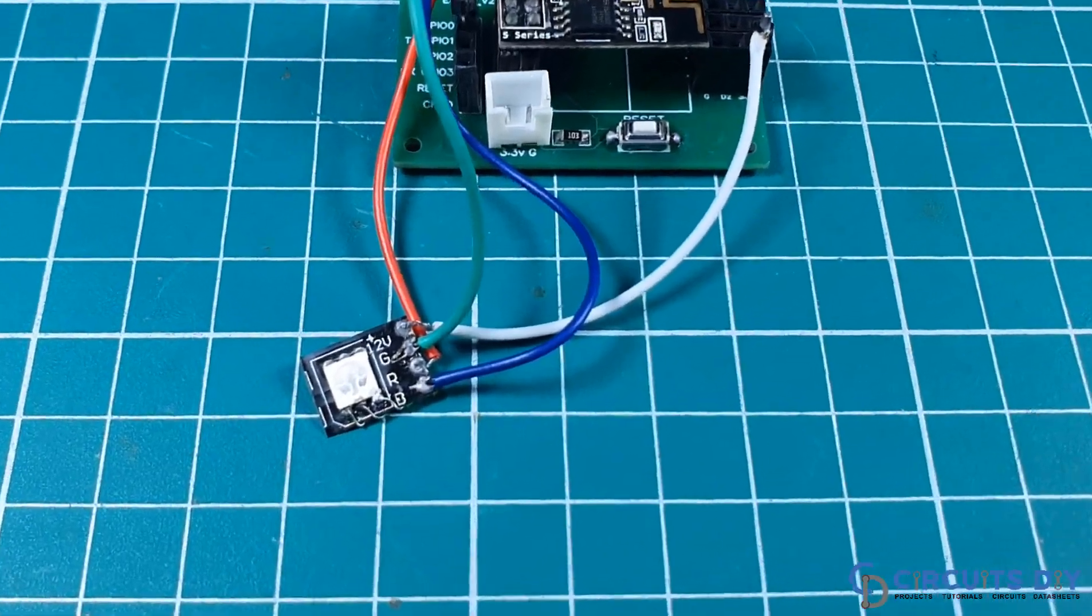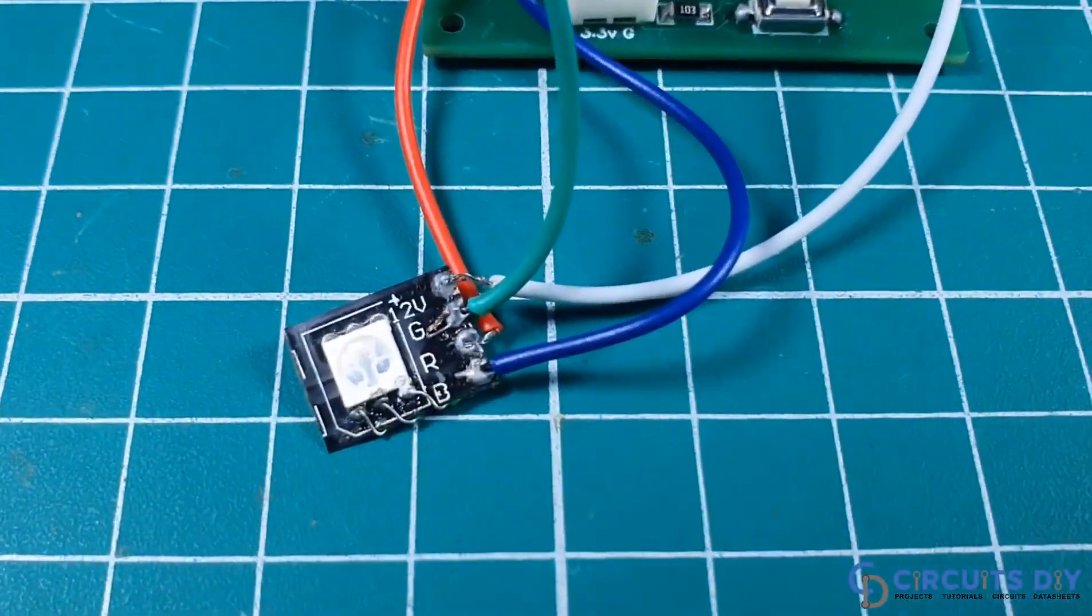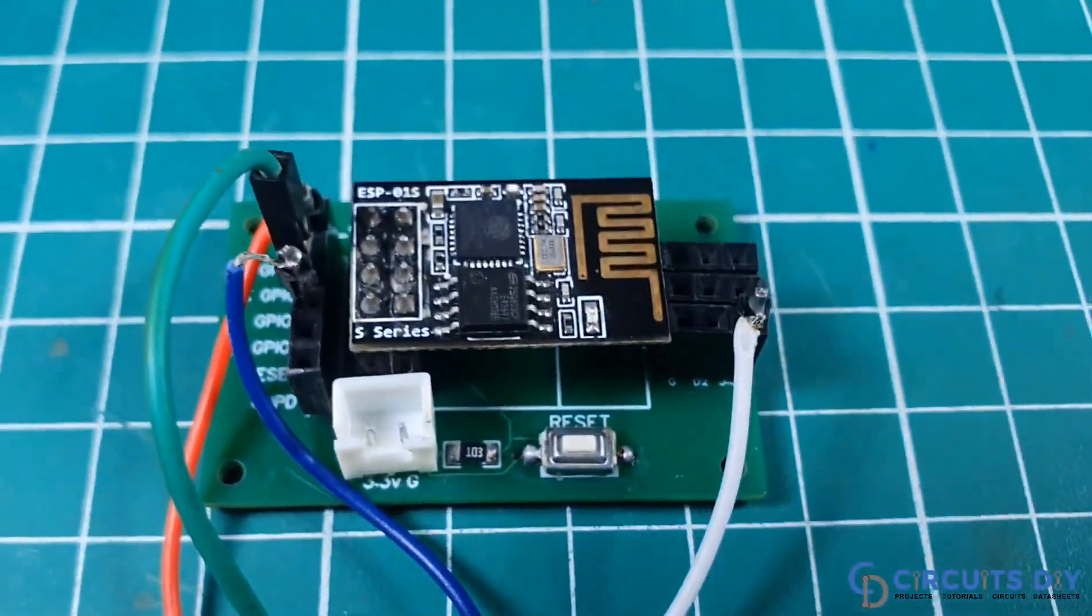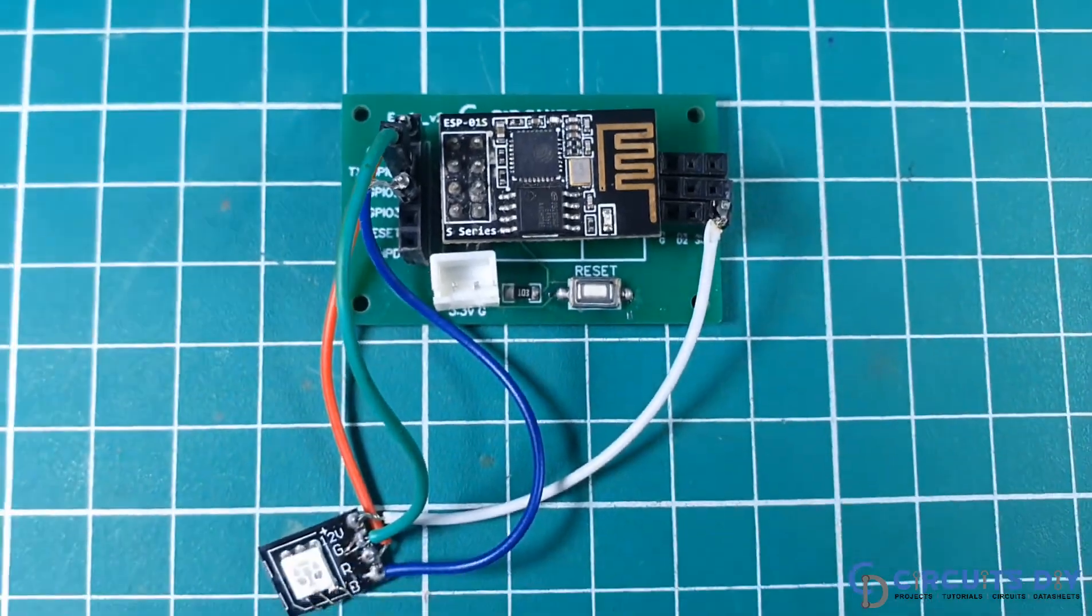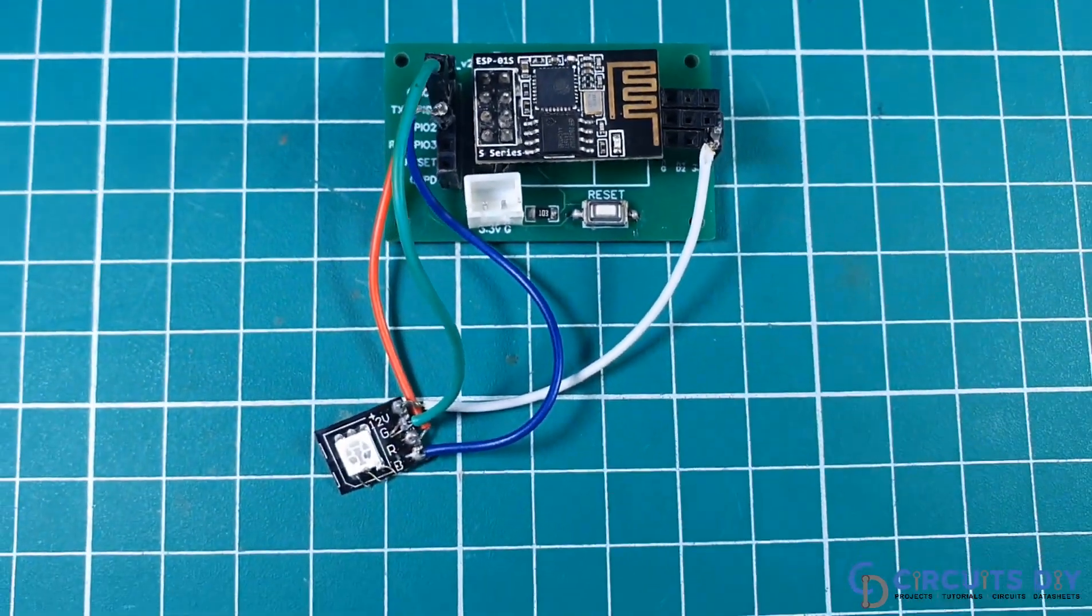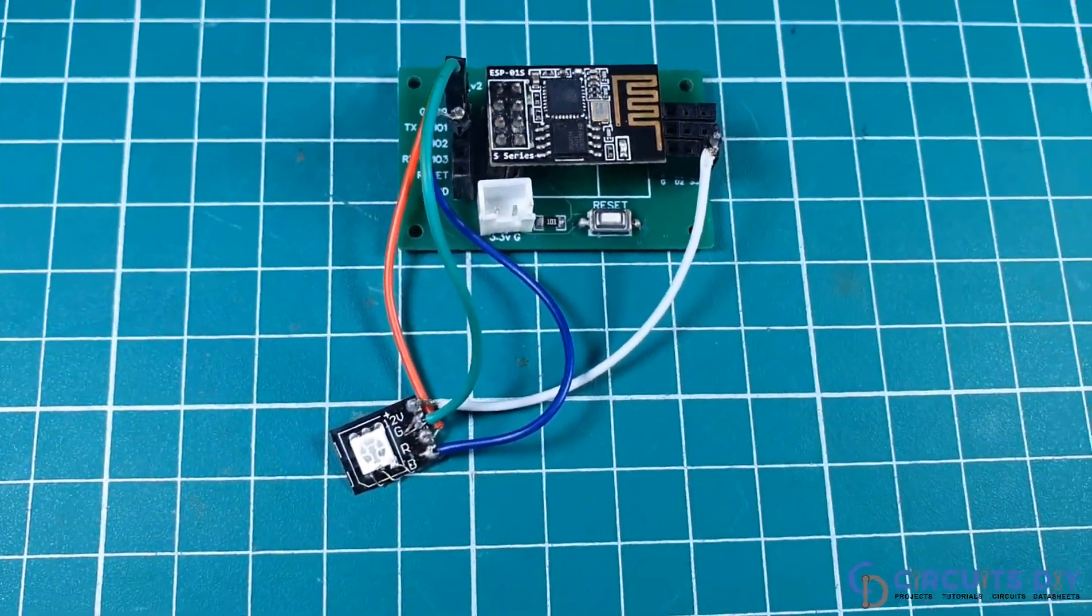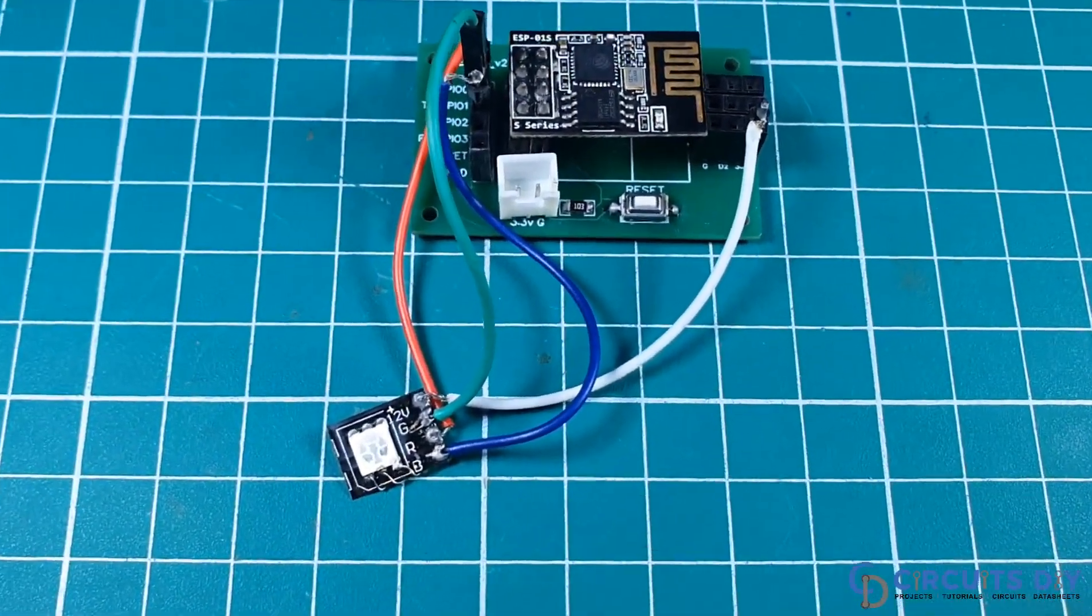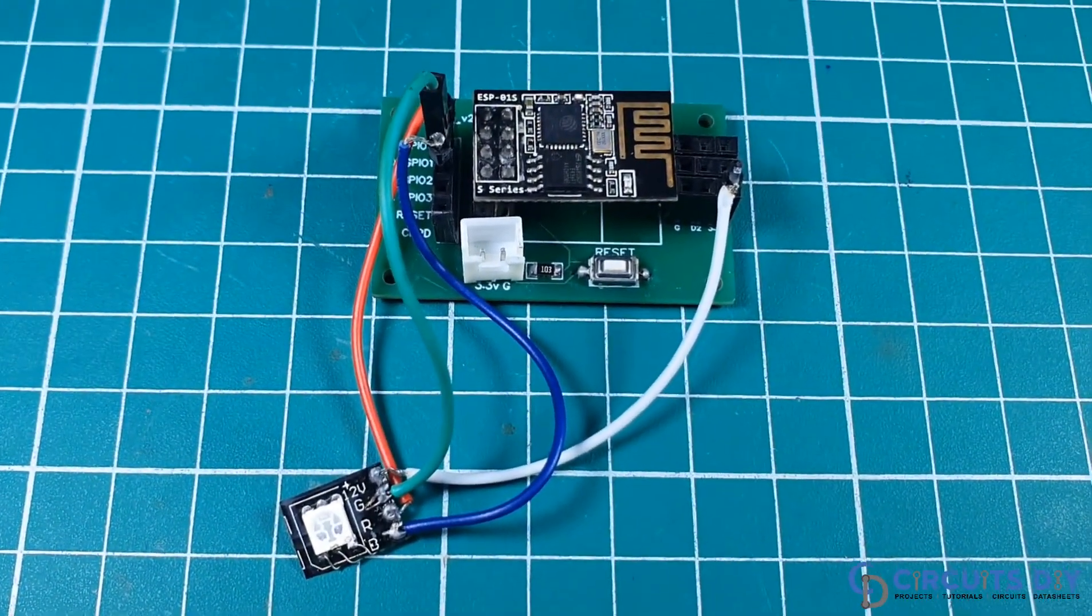Hello, in this video tutorial, we are going to control RGB LED wirelessly by using ESP8266 Wi-Fi module. So, let's get started.